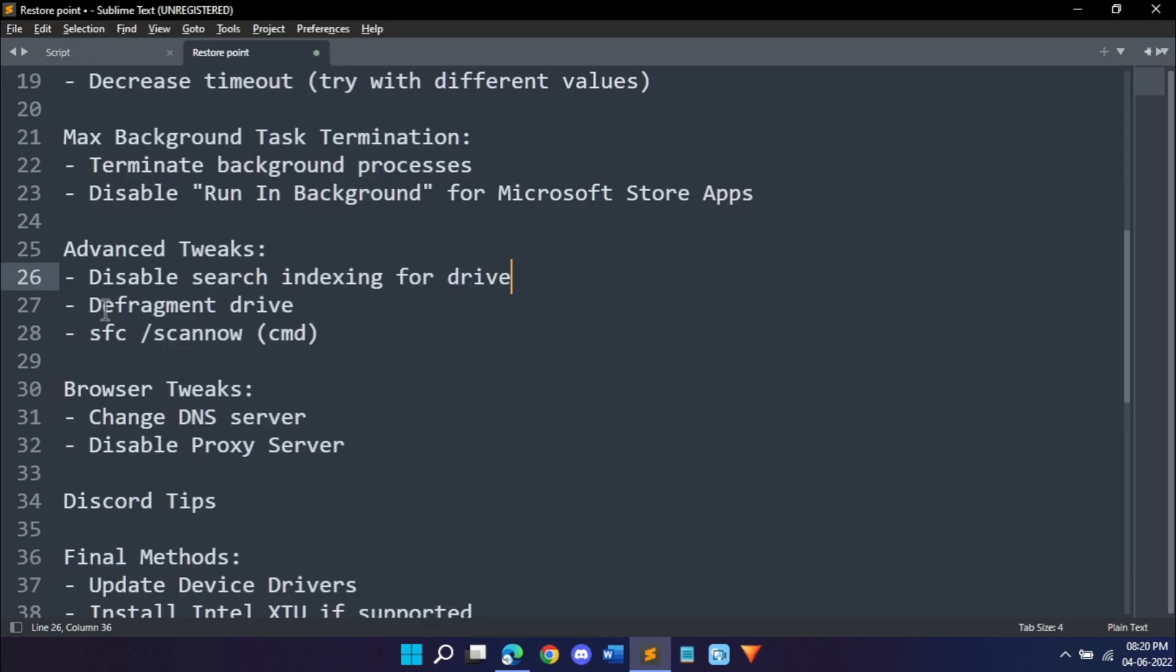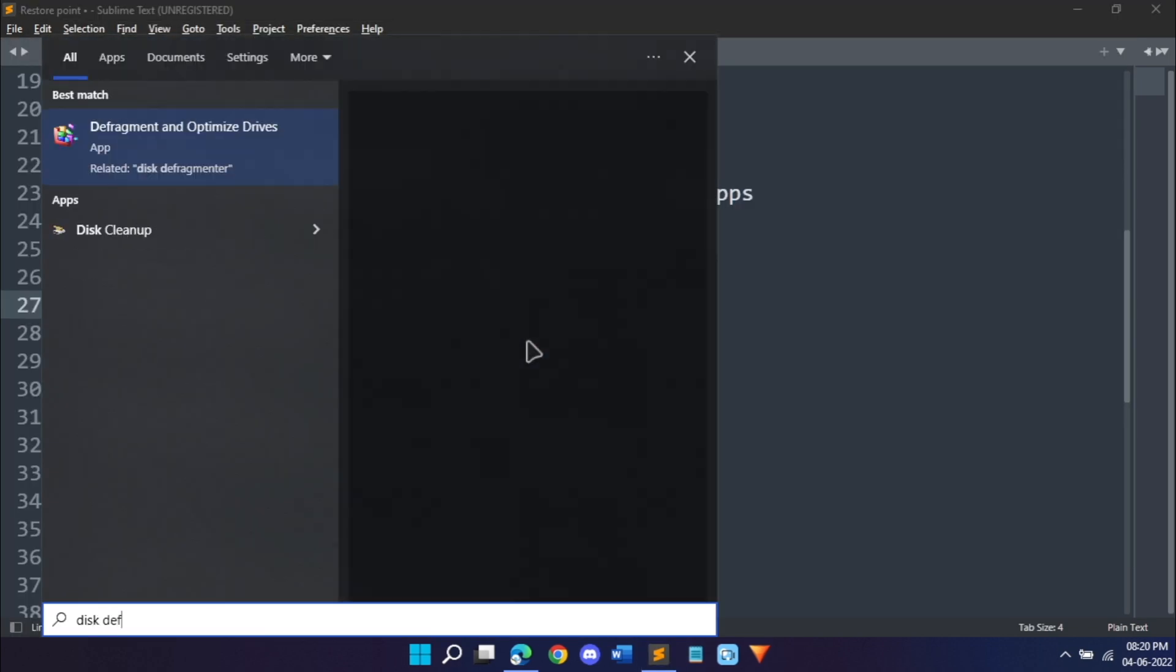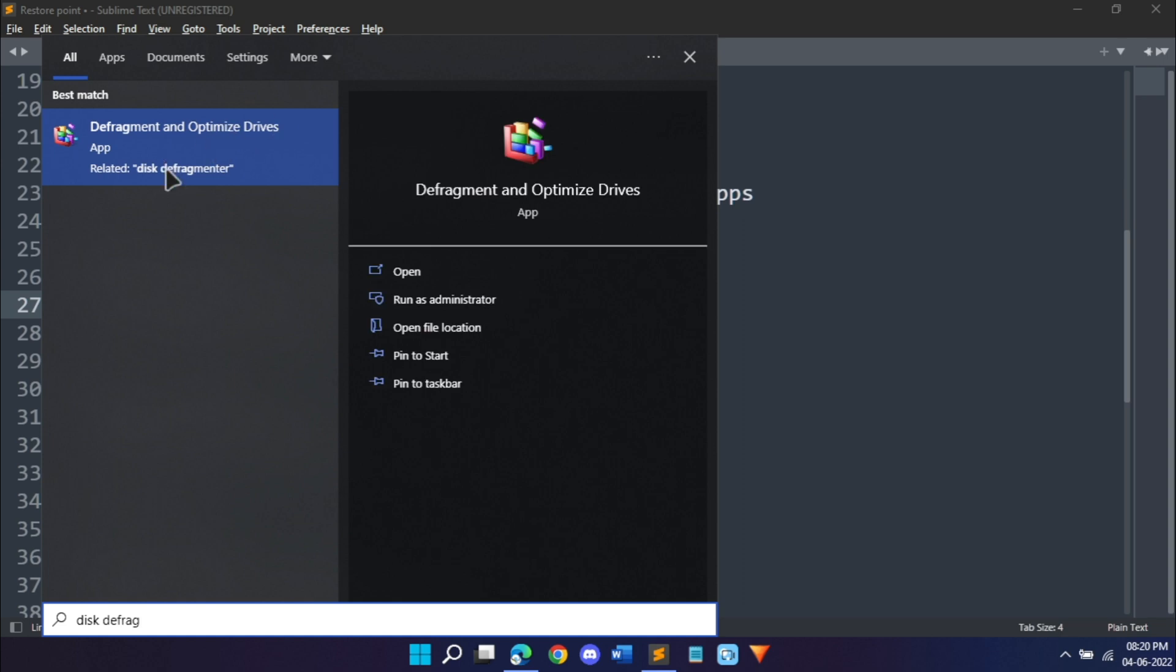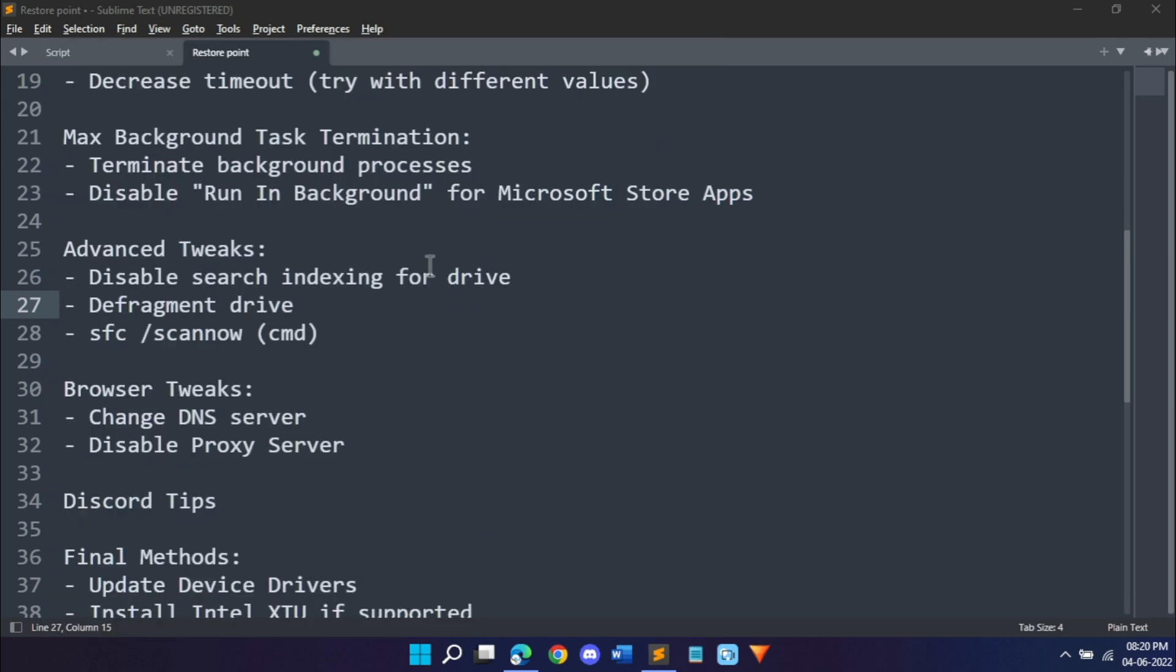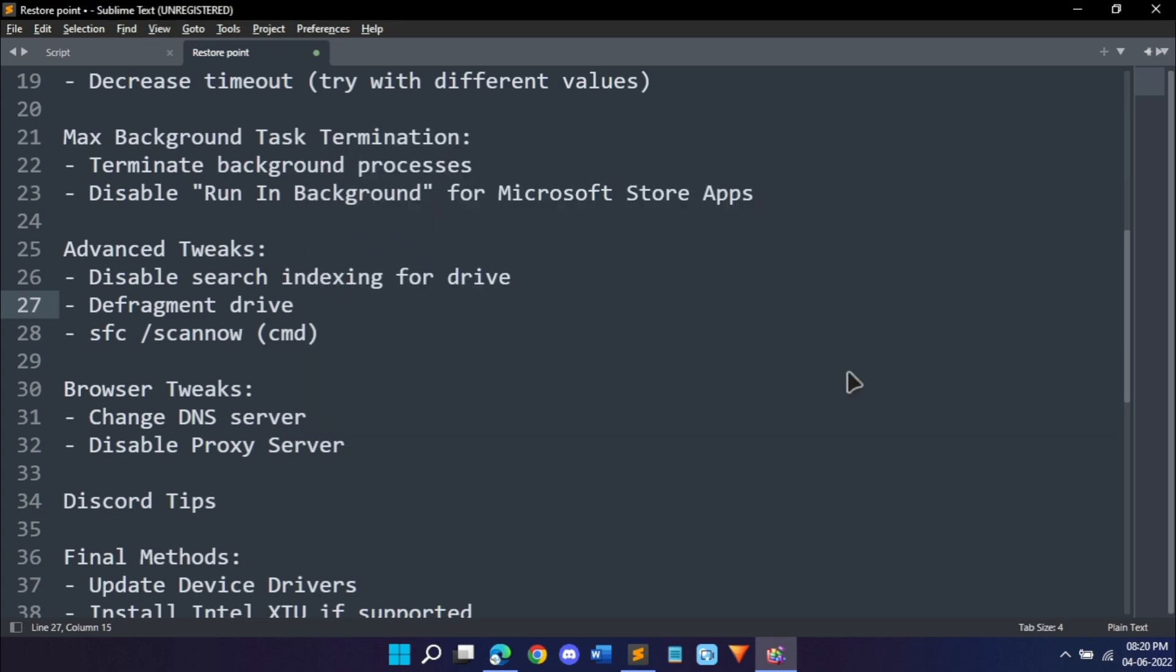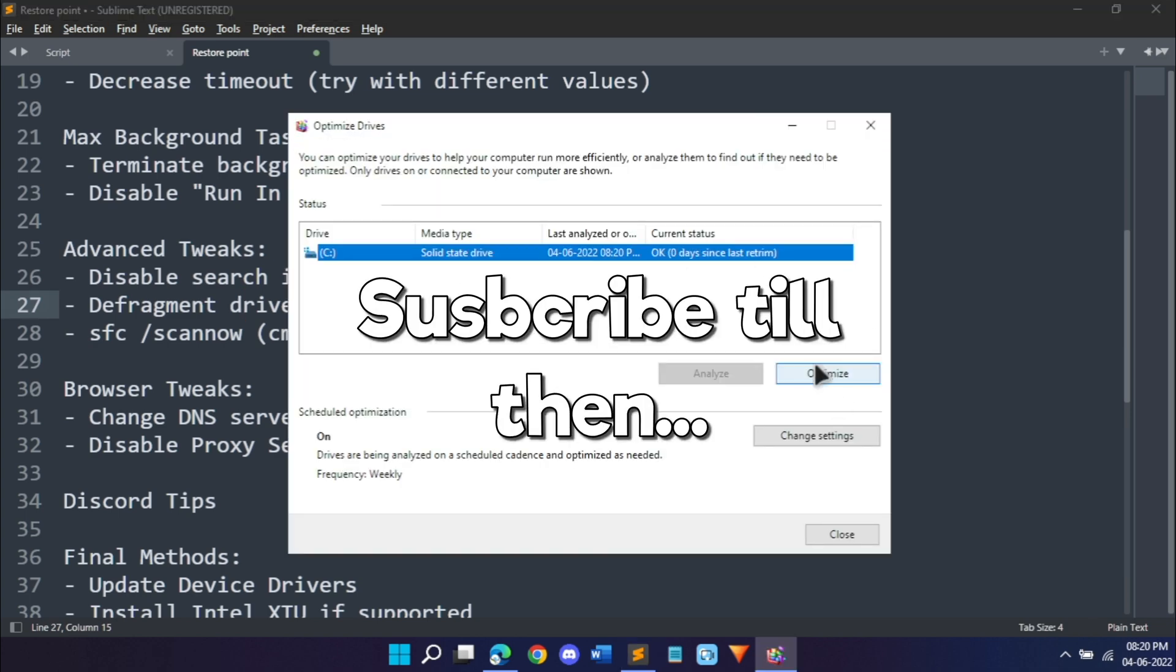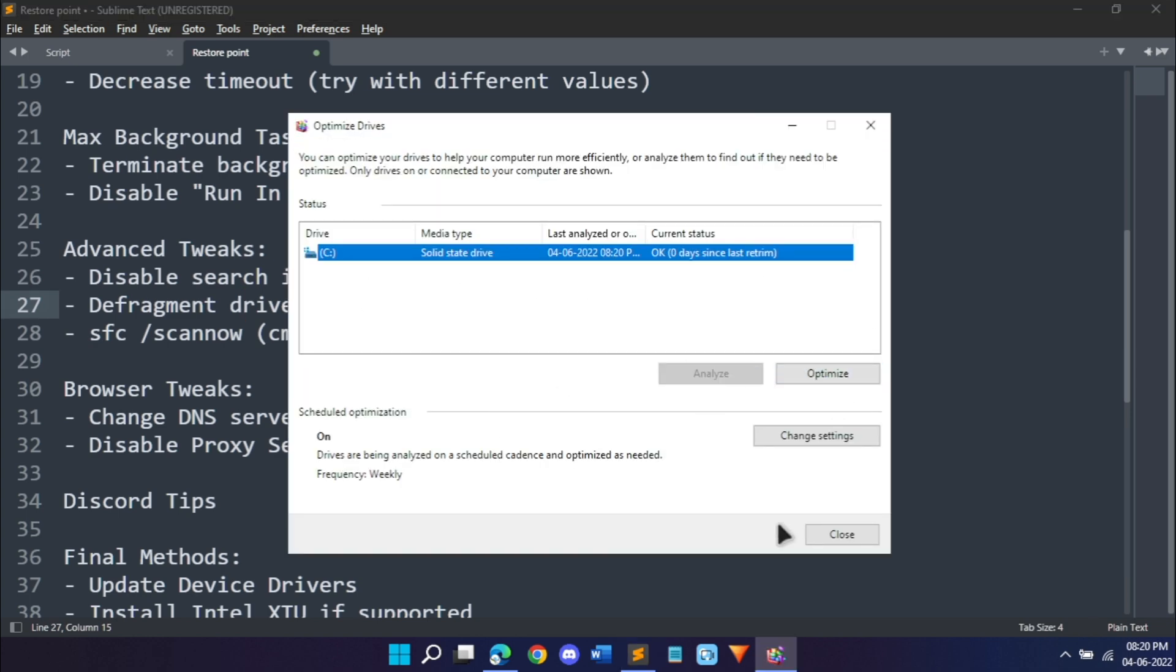What we can do next is defragment our drive. Open your start menu and search for disk defrag. You're going to find defragment and optimize drives. Hit open, select your C drive and hit optimize. It's already done, so just hit close.